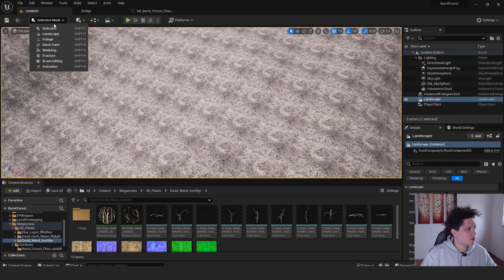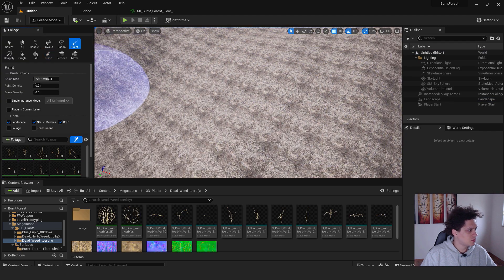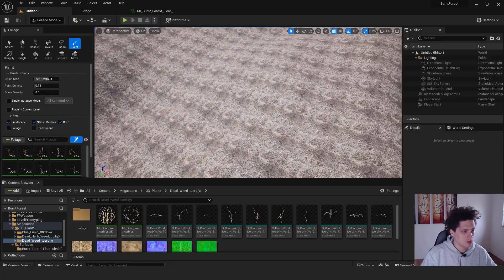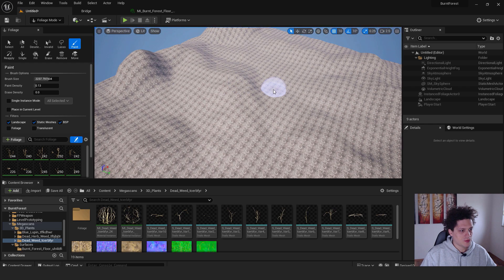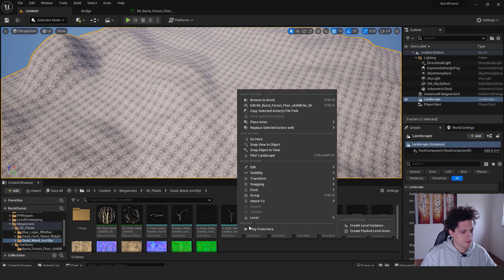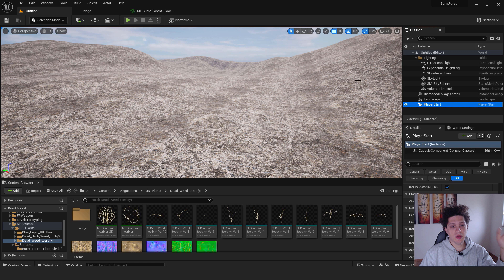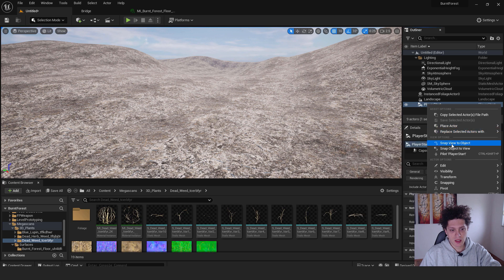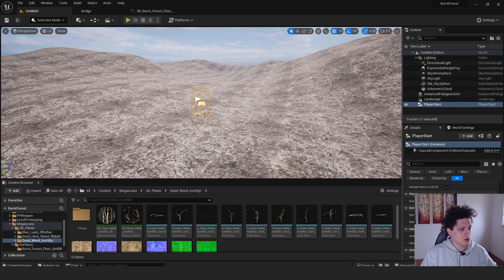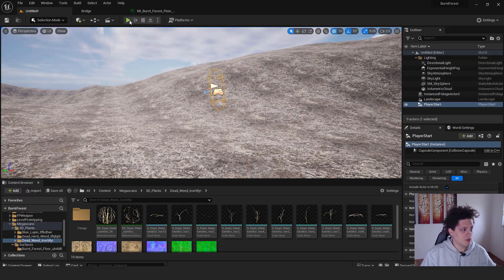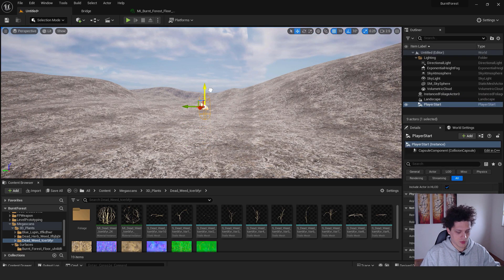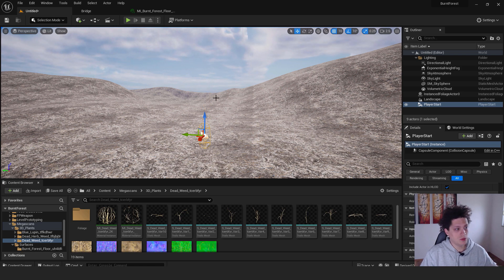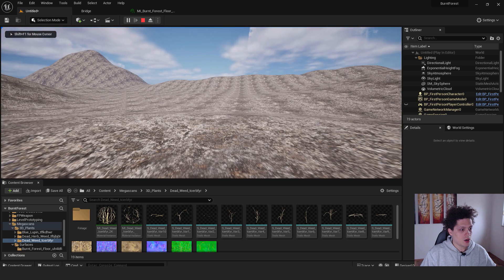Make the foliage a bit denser, then adjust the player start position. Select the Player Start in the Outliner, right-click it, and choose Snap Object to View to reposition it. Press W to move it, or hit End to drop it to the ground. Now hit Play and you'll be in the environment.